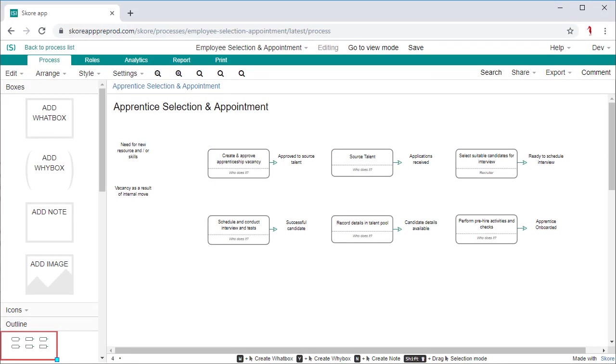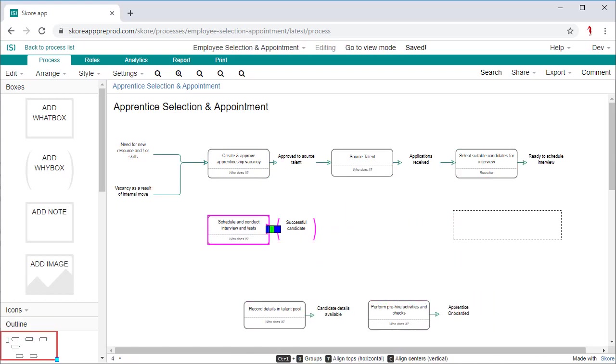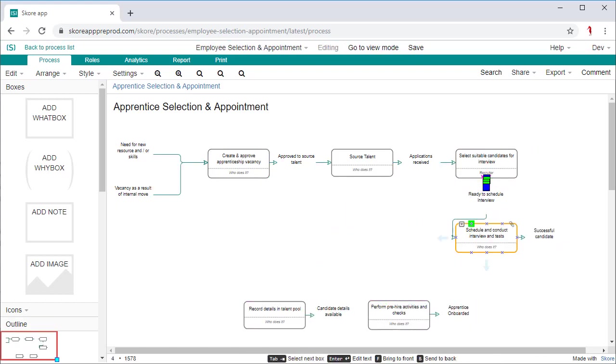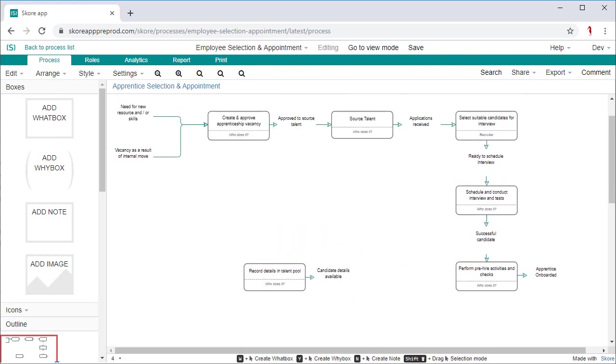Only once all the activities have an output should you hook them up. Think about what this output should trigger next. This checks you've got the right activities at the right stage of the process.